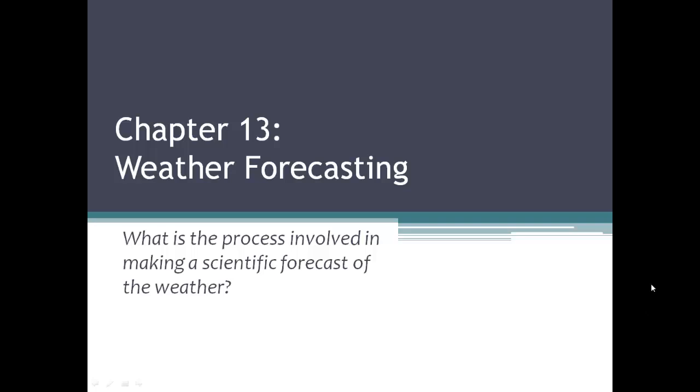Chapter 13 is about weather forecasting, and our driving question is: what is the process involved in making a scientific forecast of the weather?